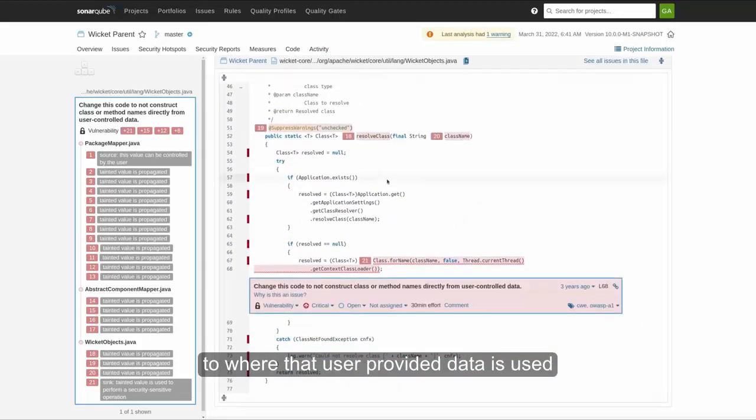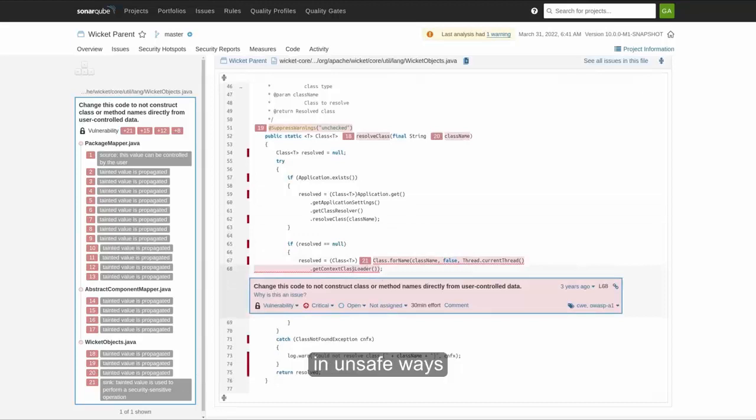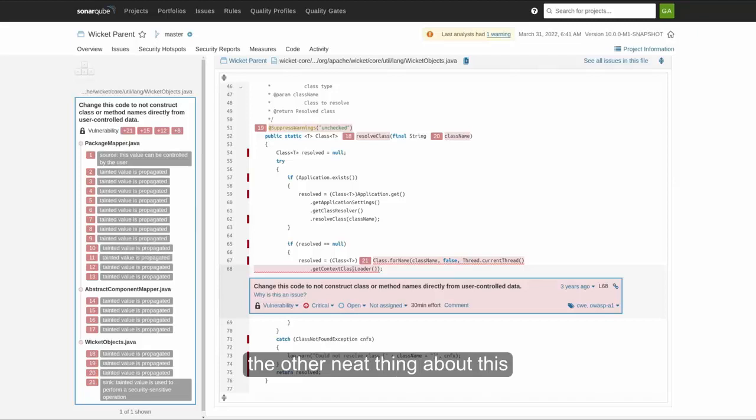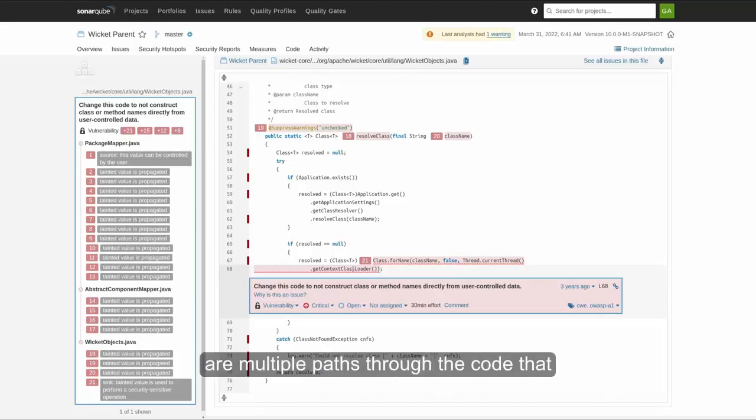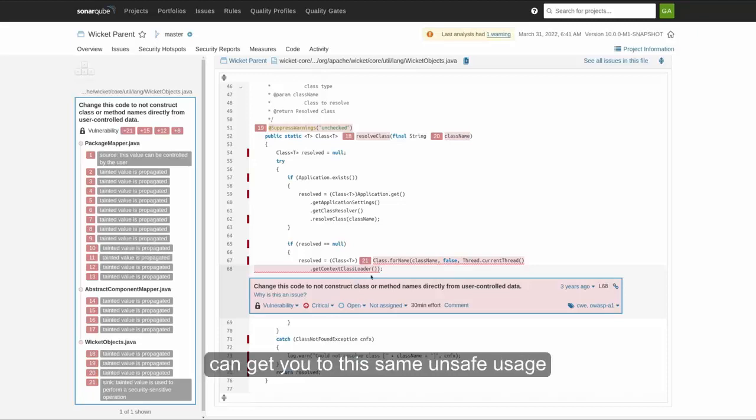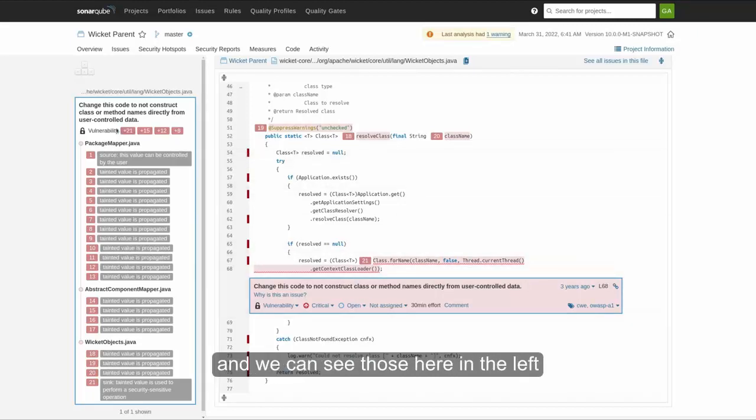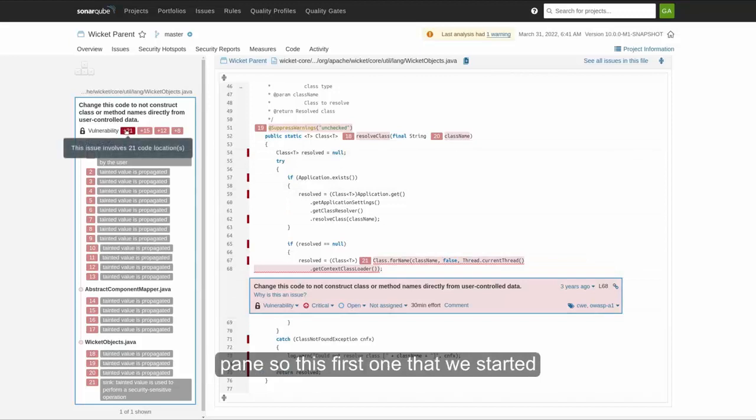So, the other neat thing about this particular vulnerability is that there are multiple paths through the code that can get you to this same unsafe usage. And we can see those here in the left pane.